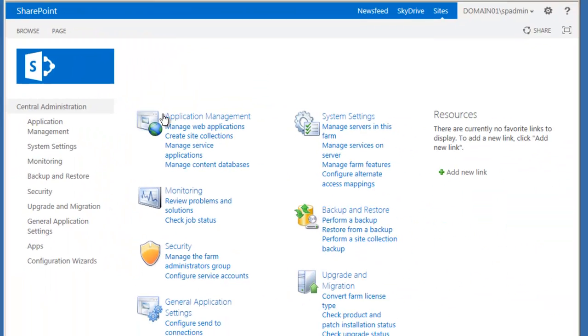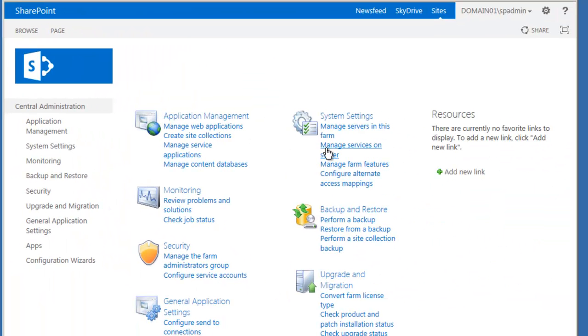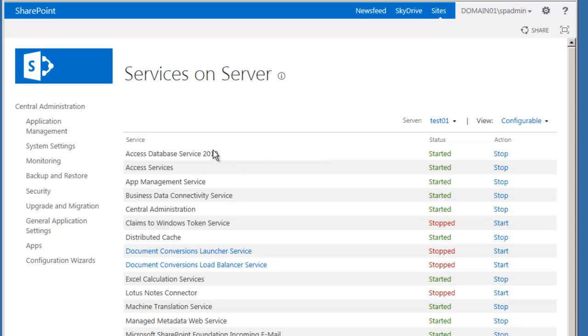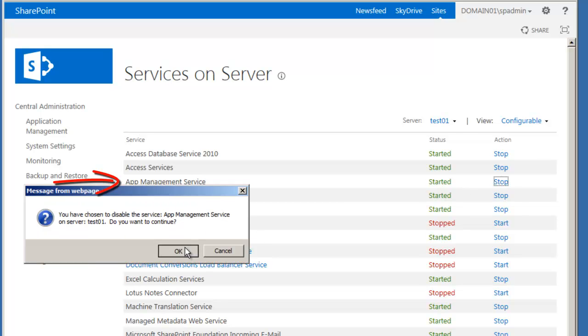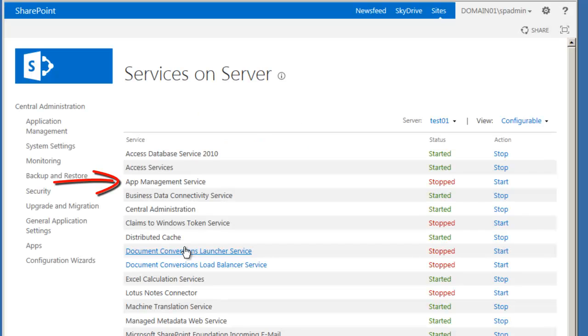Let's go to Central Administration and click on Manage Services on Server. Under Services, we want to find App Management Service. Note that the status is Started and click Stop. Yes, we want to continue. Note again that the status is now stopped.